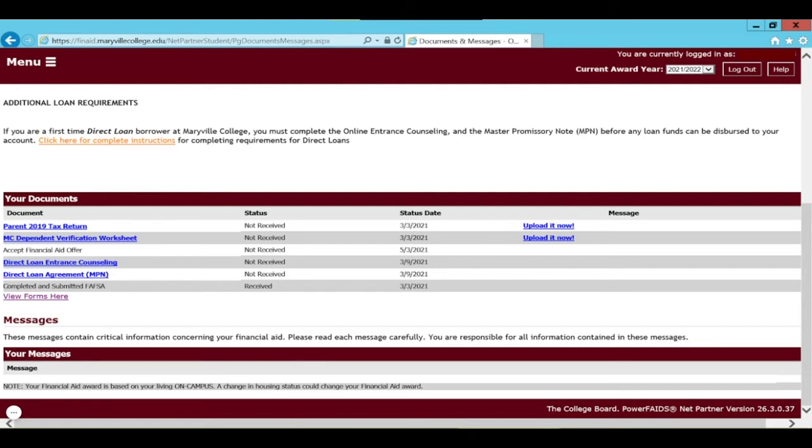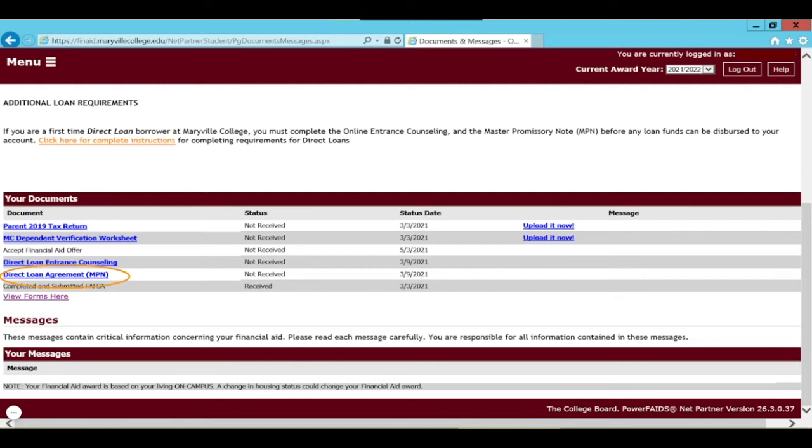We are going to select Direct Loan Agreement MPN and you'll notice that the status of this Direct Loan Agreement is not received. That status column is to the right of the document column. If your status of your Direct Loan Agreement is not received, that means we have not received your MPN or that Direct Loan Agreement yet. So you will need to follow that link.